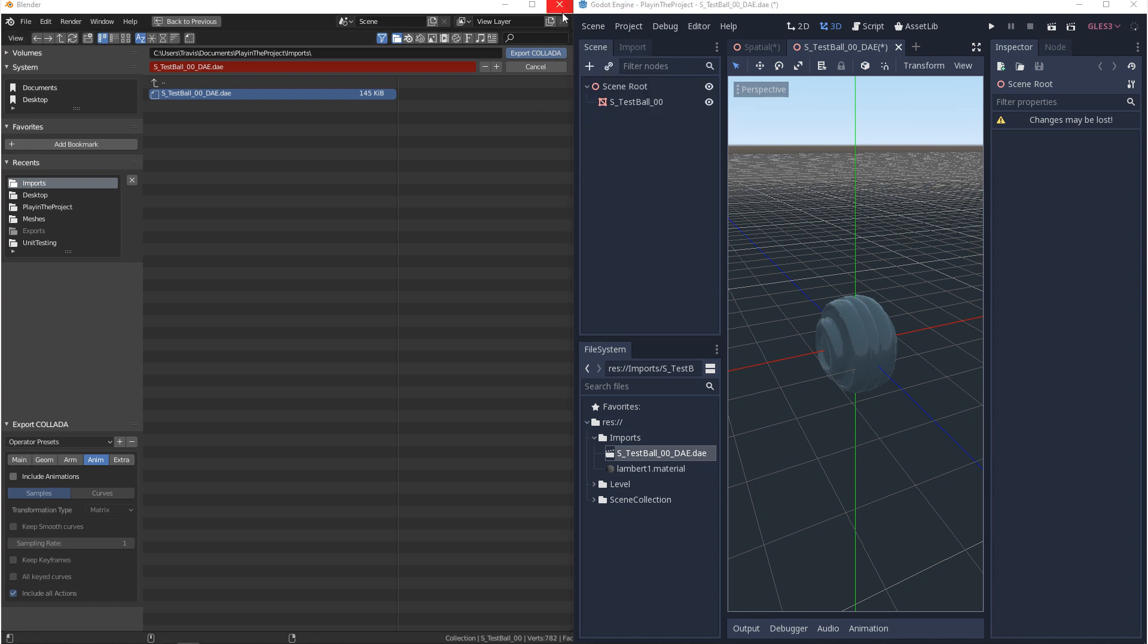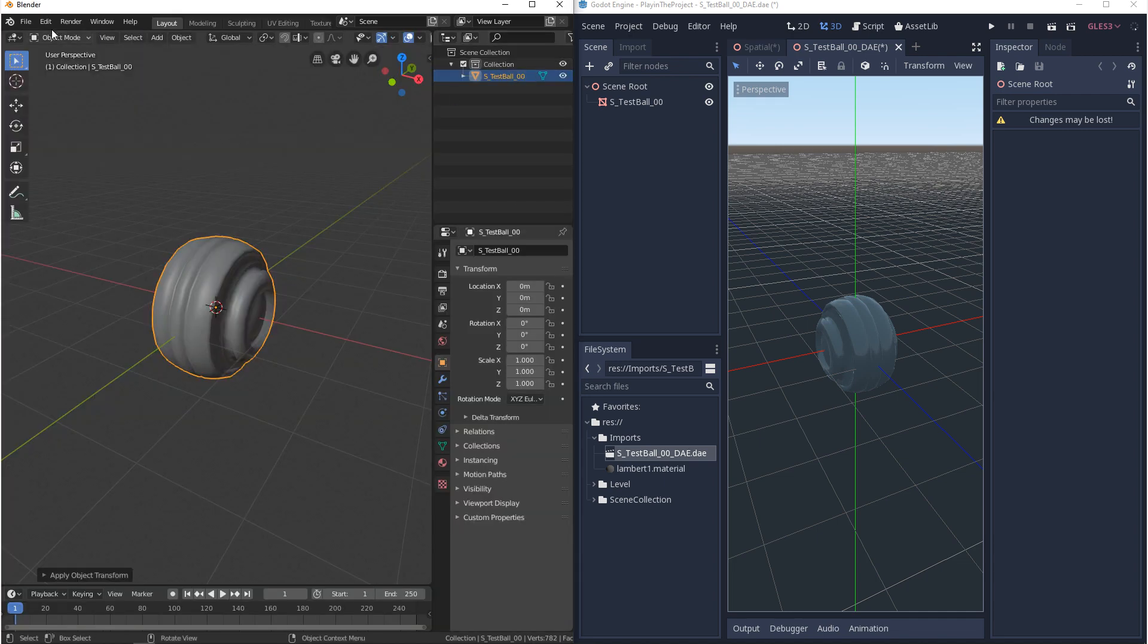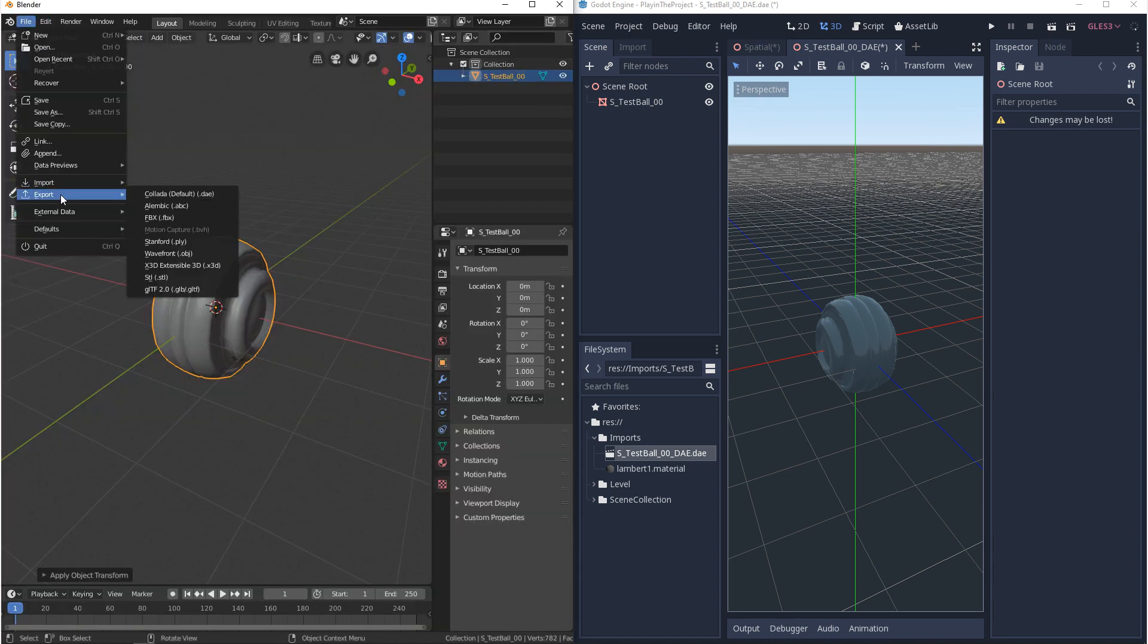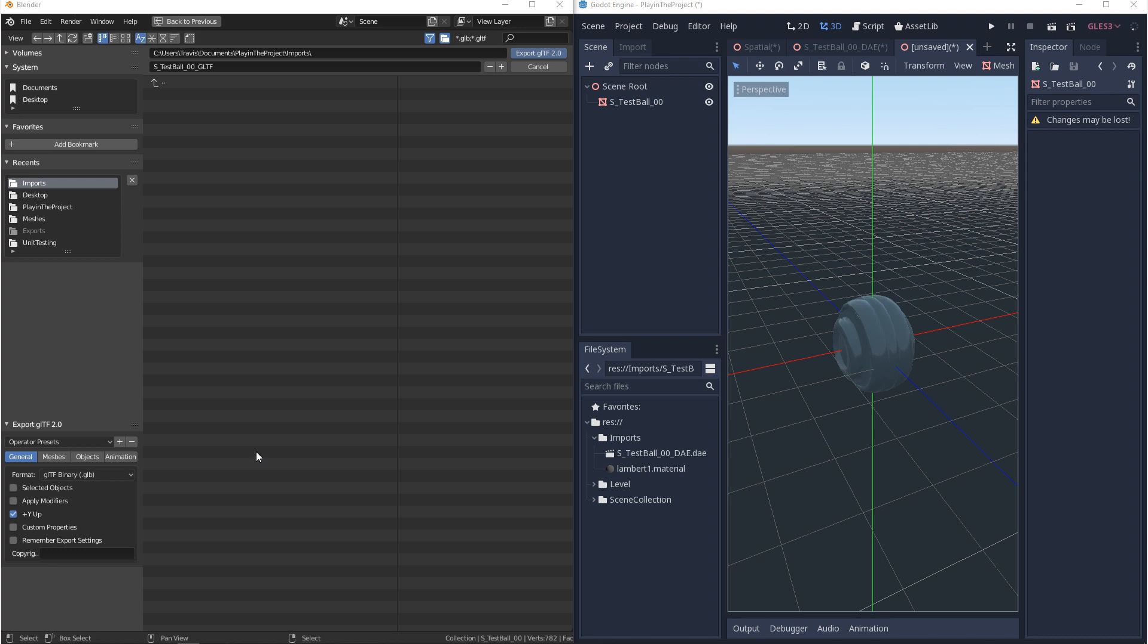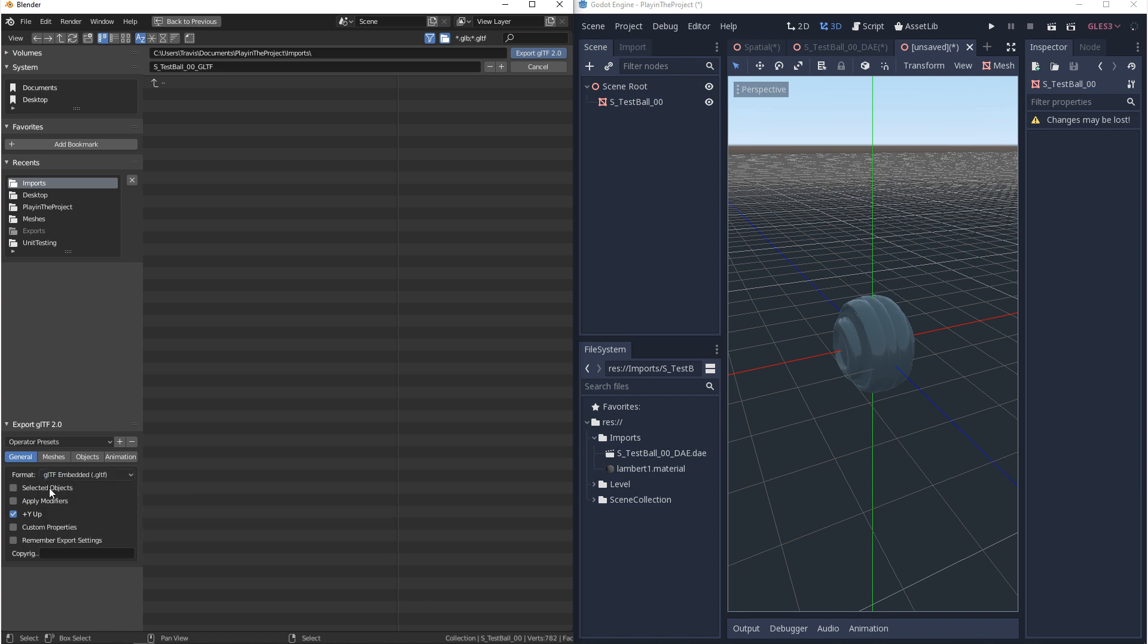Next let's export a GLTF file. So with your model selected we'll go to export, export GLTF, navigate to where you want to save it, and then if we come down to the export settings we want to go to format and we want to make sure we have GLTF selected. And then we want to have selected objects turned on, apply modifier, and we want Y up to be turned on.